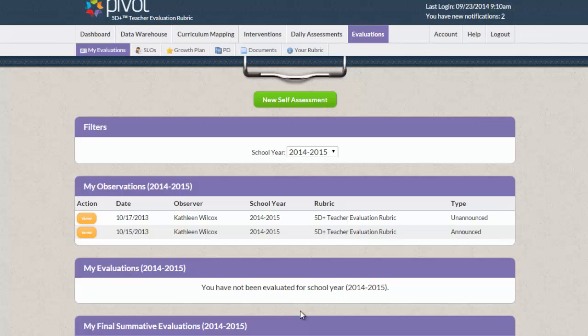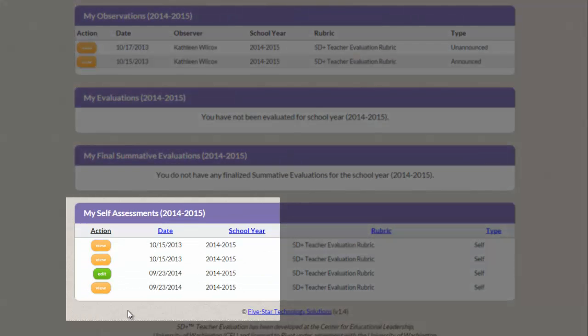This takes you back to your My Evaluations page. At the bottom of the screen, you can view all of your self-assessments.